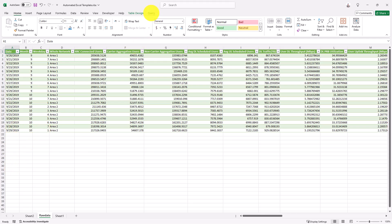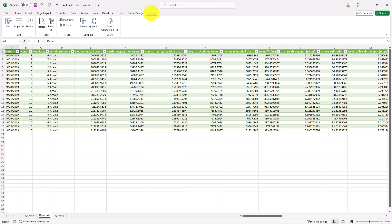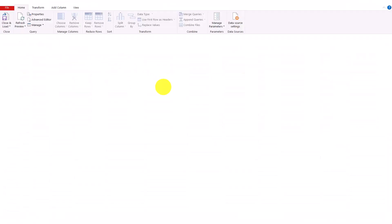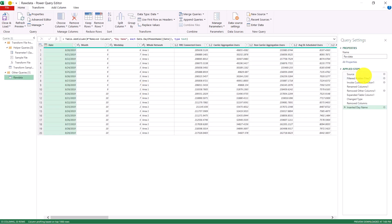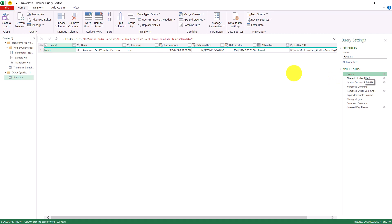To refresh, go back to the raw data table, click Query in the top right, then go to Edit. In the editor, click on the source step on the right — it currently shows only one file. Go to the top left and click 'Refresh Preview'.